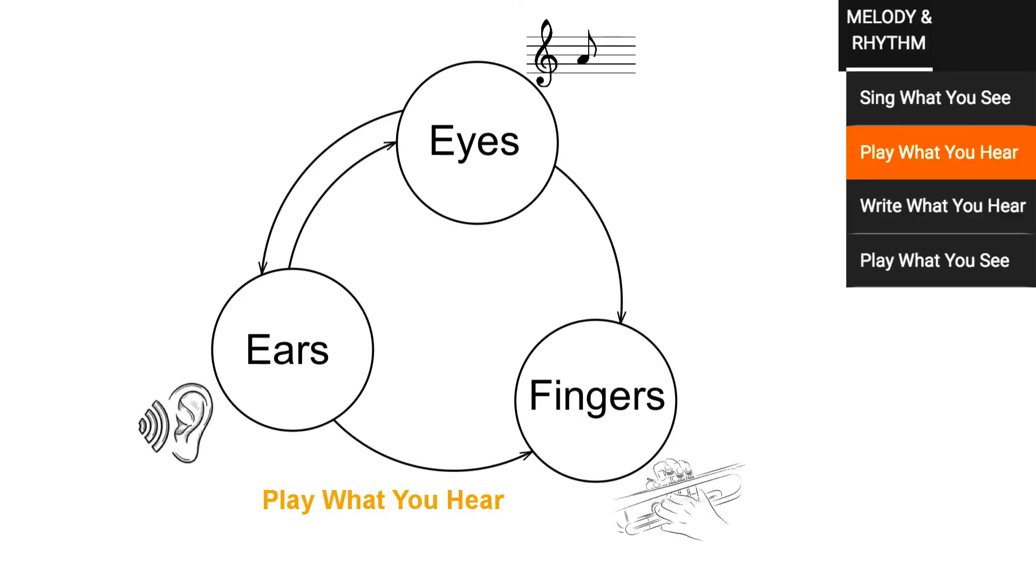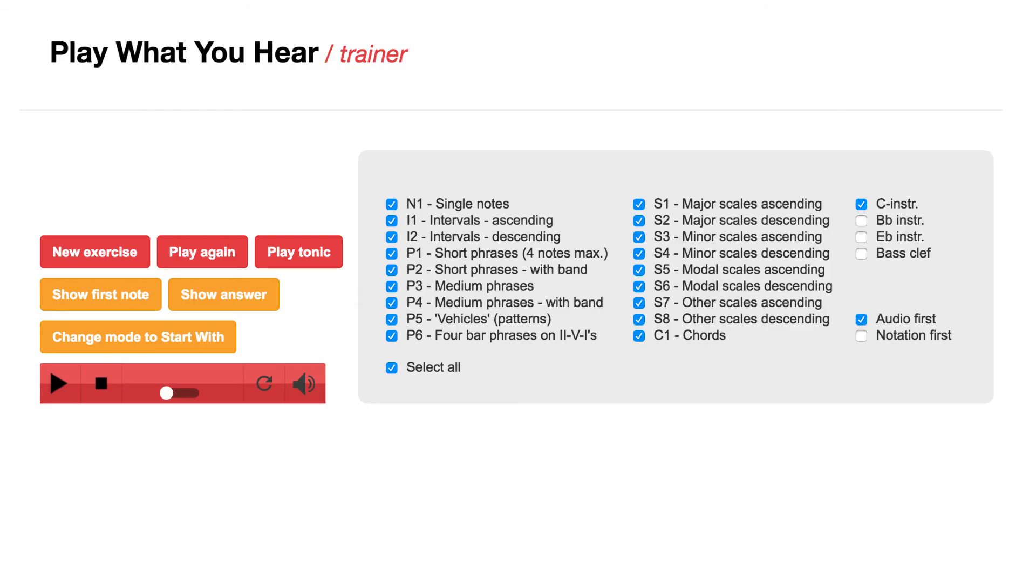The last trainer that is left in the melody and rhythm menu is the play what you hear trainer. I have to warn you, this trainer is highly addictive. It helps you to find the way on your instrument, primarily without interference of sheet music. As you can see, there are quite a few categories.